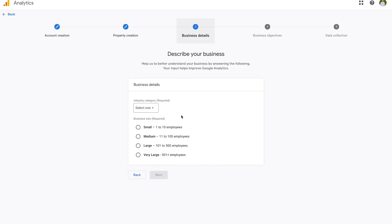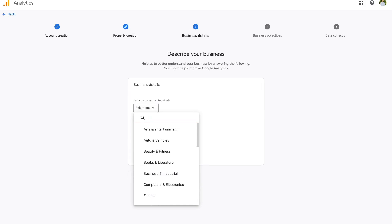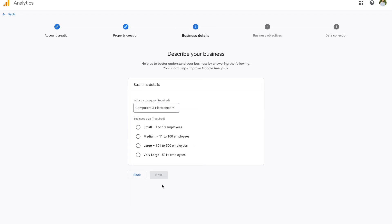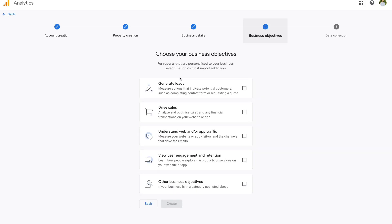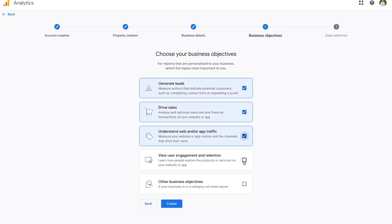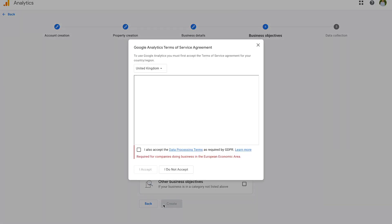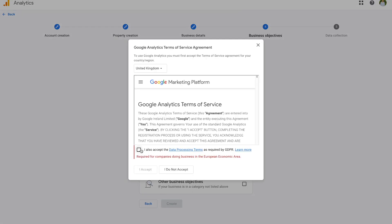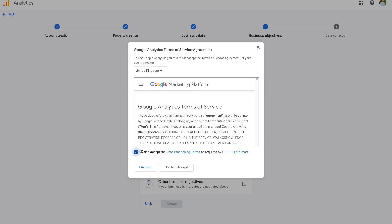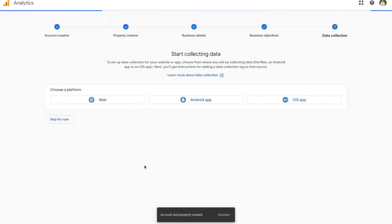Over here, they're asking you for some business details. You can choose your industry categories — in my case I'll say computers and electronics and a small business size. Next, Google is asking you for your business objectives. You can select whatever makes sense; I'll just go ahead and choose them all. Once we have this set up, go ahead and press the create option. Then finally, just go ahead and accept their terms and conditions.